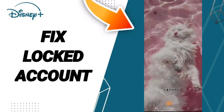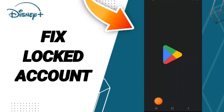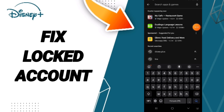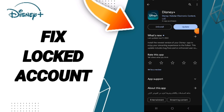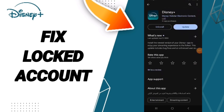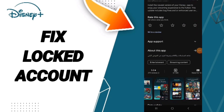Finally, go to the Play Store and search for Disney+. If you find any updates, go ahead and update your app. Please don't forget to support us by liking and subscribing — see you next time in another video.